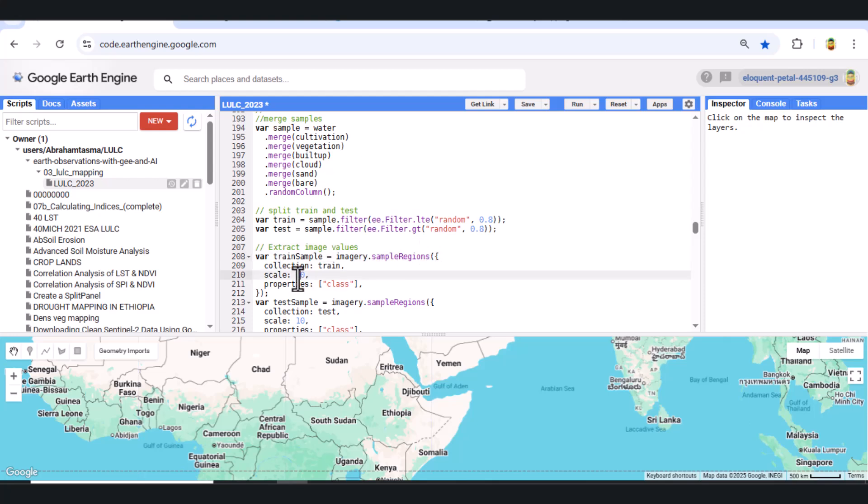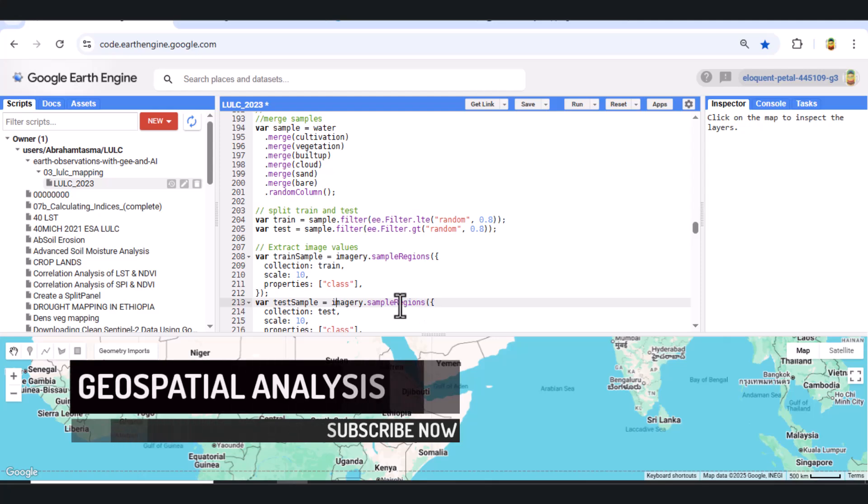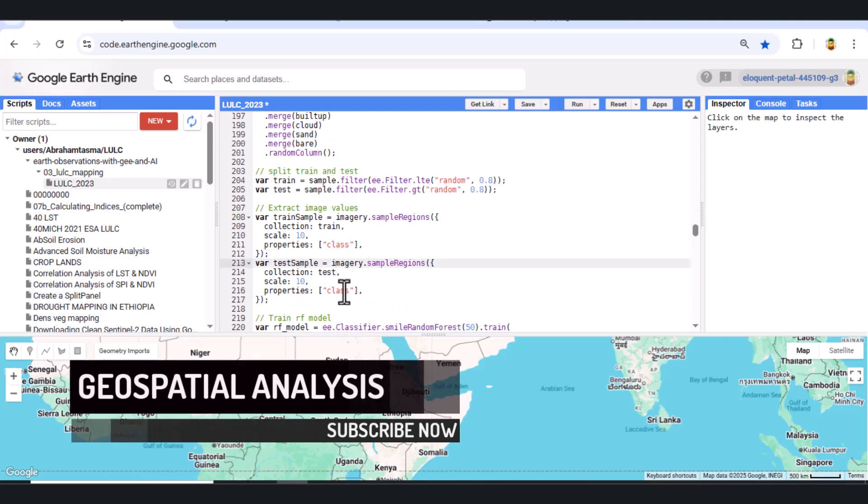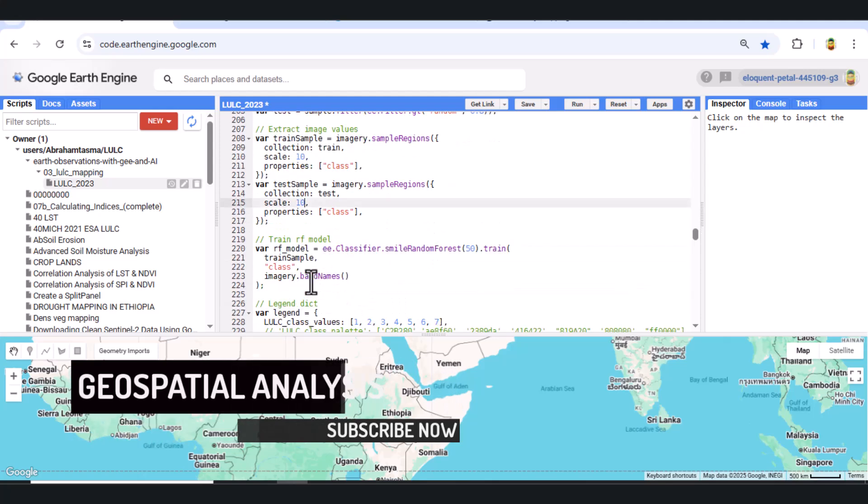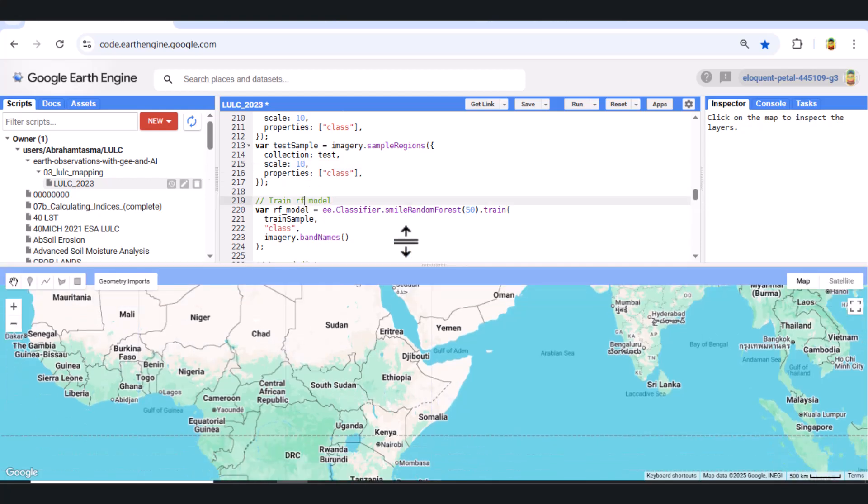Step 6. Extract pixel values. We use the dot sample regions function to extract pixel values from the image for both training and testing sets, using a 10 meter scale.